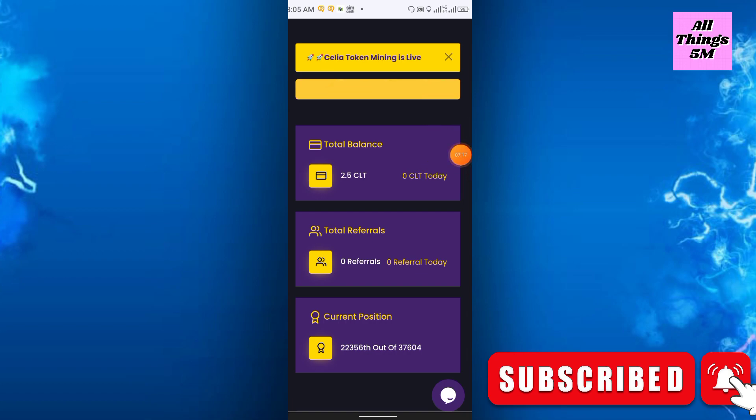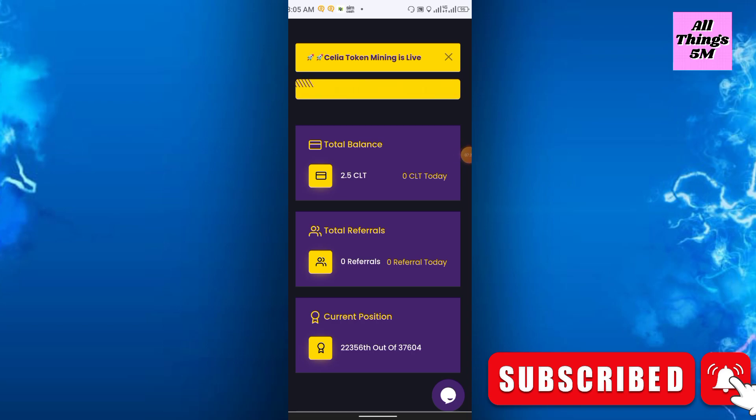They just launched this project a few days ago. I also joined earlier.